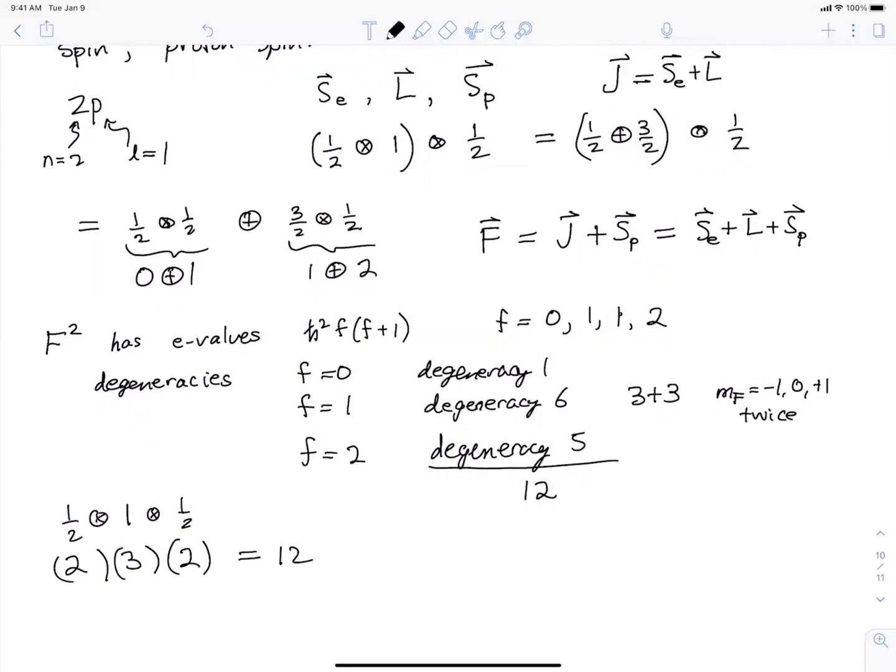Either way, there are 12 different states for the 2p level of hydrogen. Before, we would have said there were three such states, because when we originally did the hydrogen atom we were ignoring the spins. Later on in this course, when we do the fine and hyperfine structure, we're forced to take into account those spins. When we count up states and figure out how much they're shifted in energy by spin effects, this counting will be useful.